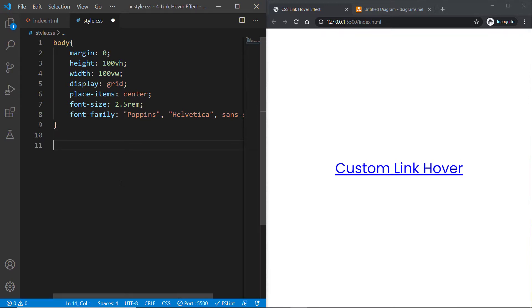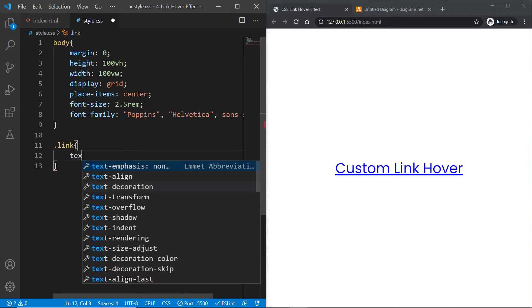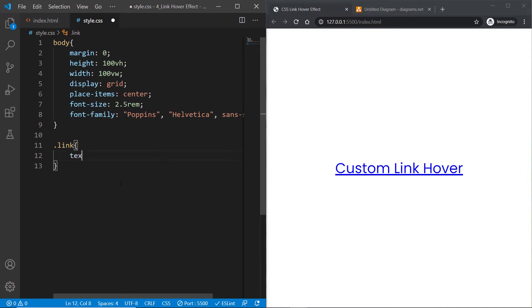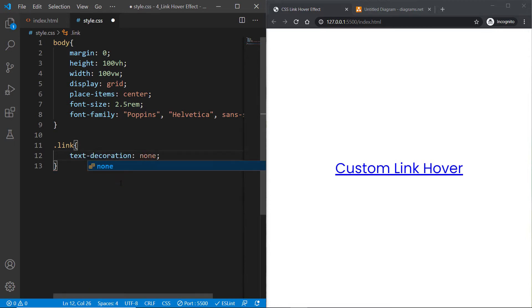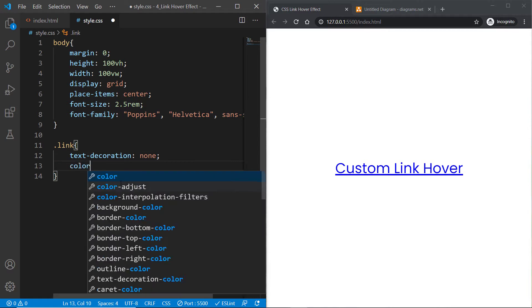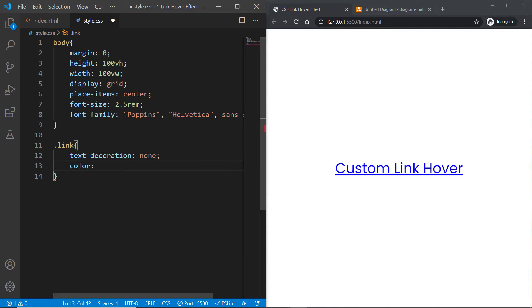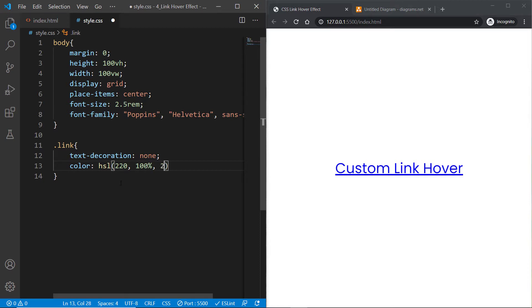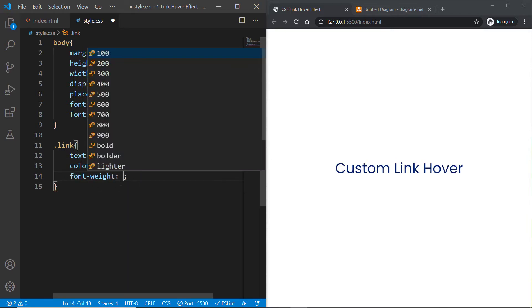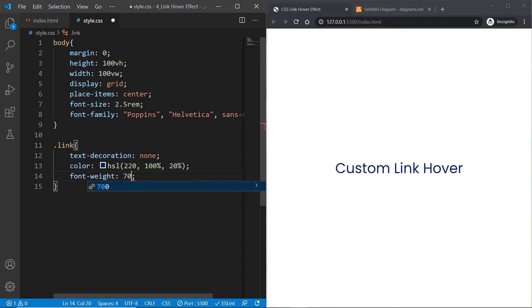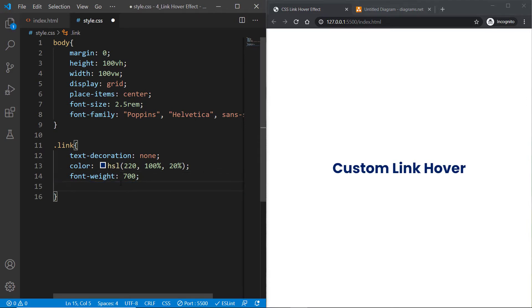Now let's start styling this link. I can target the link class and first remove the underline by setting text-decoration to none. I want to give it a custom color using HSL: 220 for the hue, 100% saturation, and 20% lightness. Let's give it a font-weight of 700.